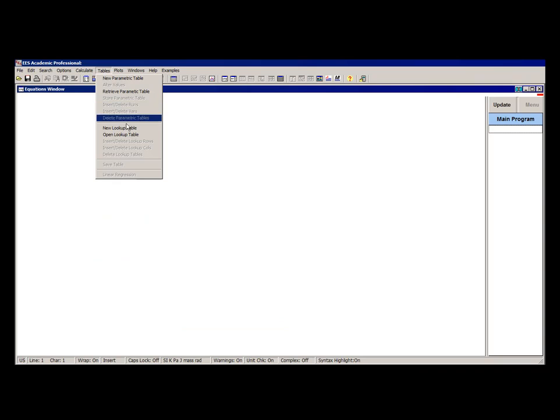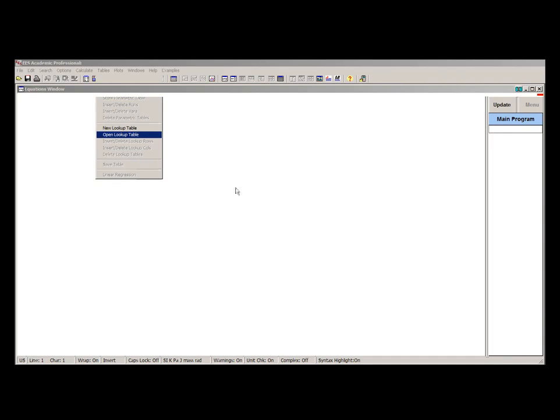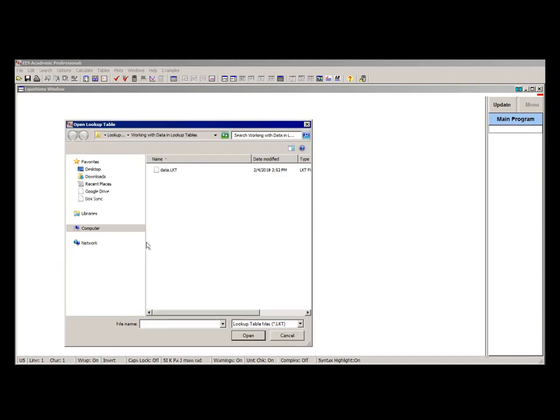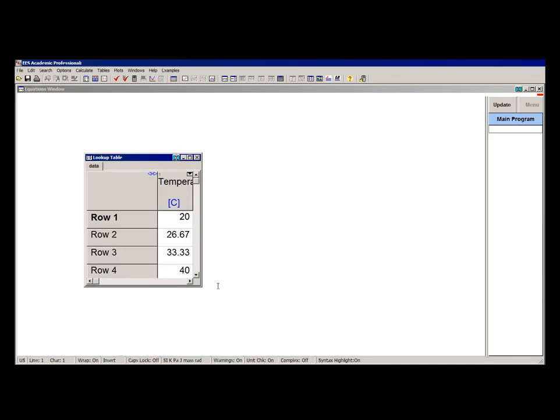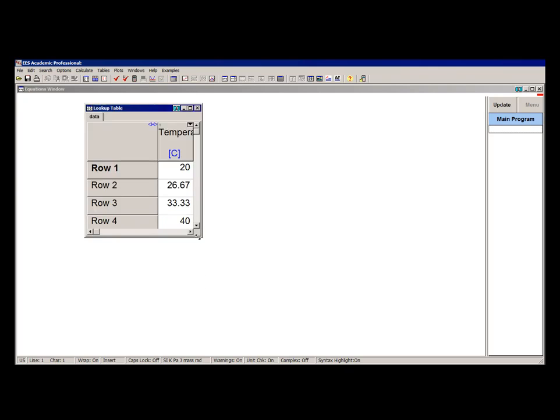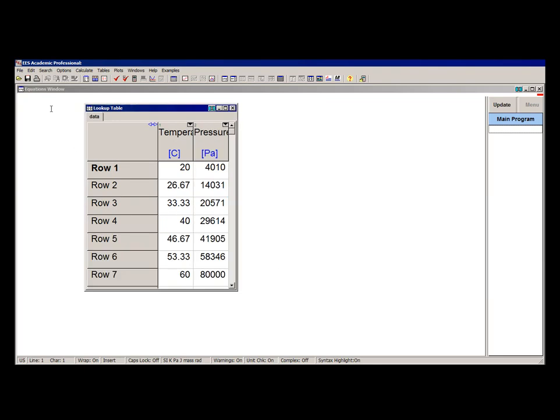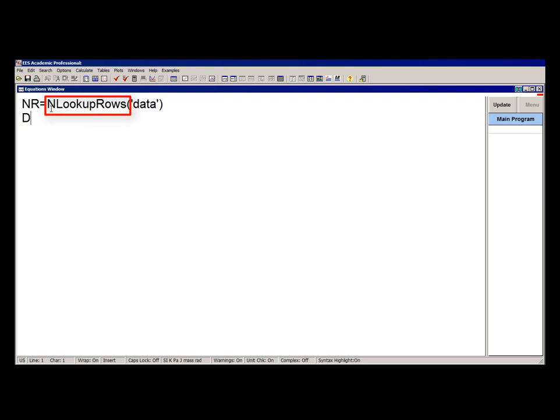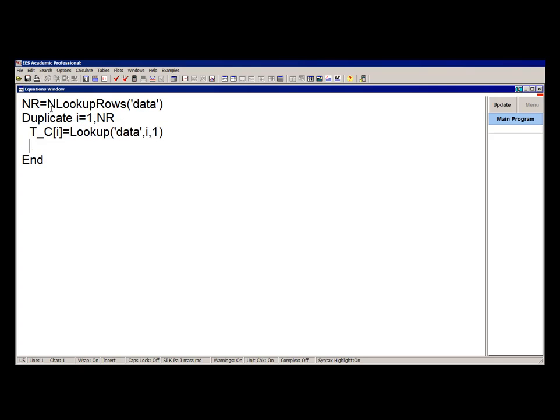Another way of doing this kind of operation would be to use an array. So for example here, I've loaded the same data table called data. And I'll use the function nLookupRows to determine the number of rows in the table. And that's going to let me set up a duplicate loop that goes through each of these rows. Within the loop, I'm going to use the lookup command again to pull out the value of temperature and pressure in each of these rows. And I'll use that then to fill in the elements of the arrays T_C and P.